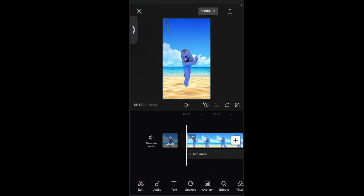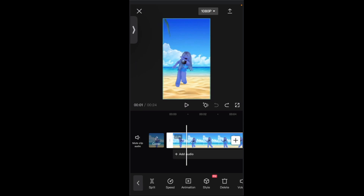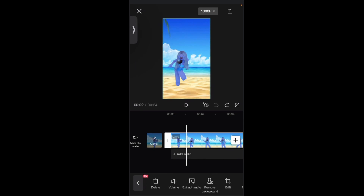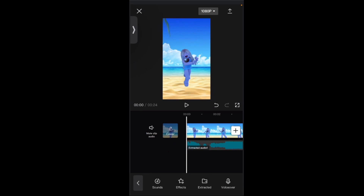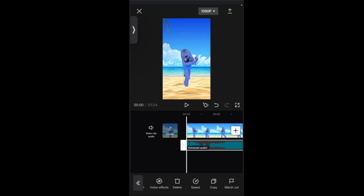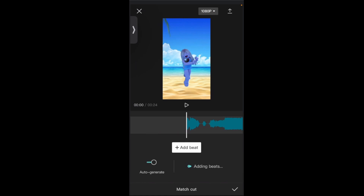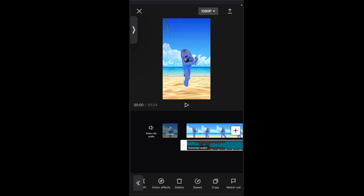I'm just going to be clicking on this video clip over here. Then I am going to be scrolling at the bottom until we have 'Extract Audio.' Then we are going to be doing something with the beats, so let's click on the audio track that has appeared at the bottom and do 'Match Cut.' I'll just press auto-generate over there, because auto-generate usually works very well for me. Let's press the tick and check where they put the beats — this will be very useful for the transitions later.